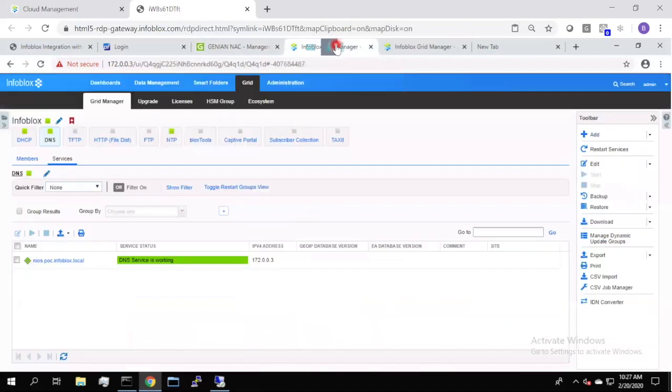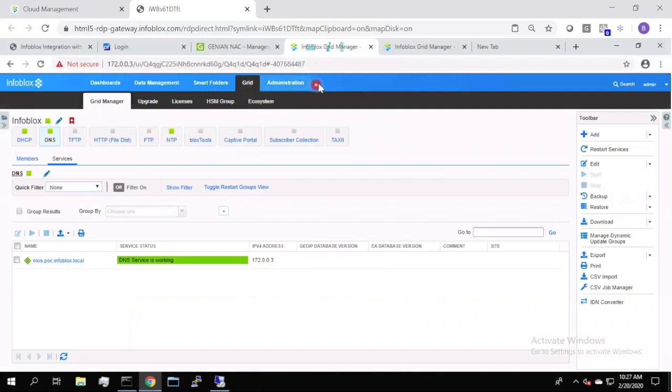Next, we have the Infoblox grid manager. Inside of here, you have a configuration that we're going to review later that will actually send syslog events to the GENIAN NAC anytime there is an issue or an event or a threat that it deems necessary to export to the GENIAN NAC system.